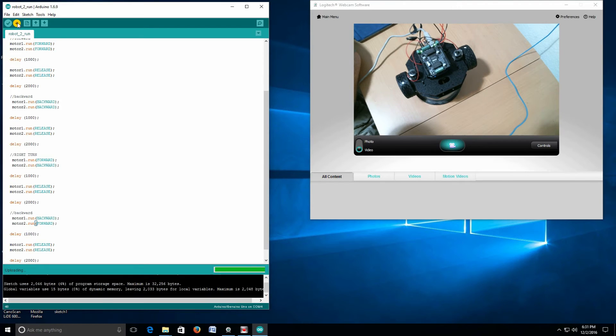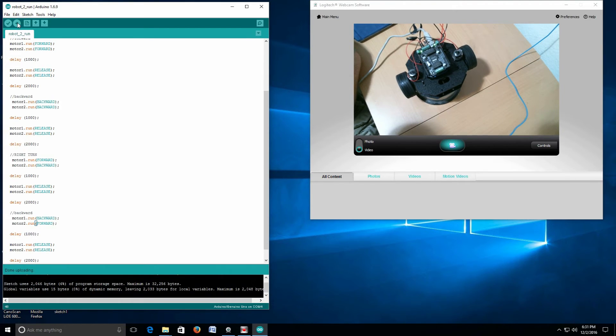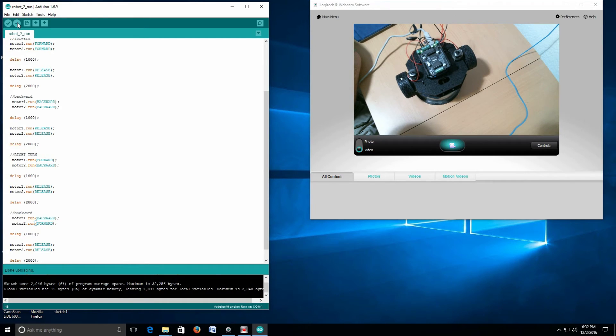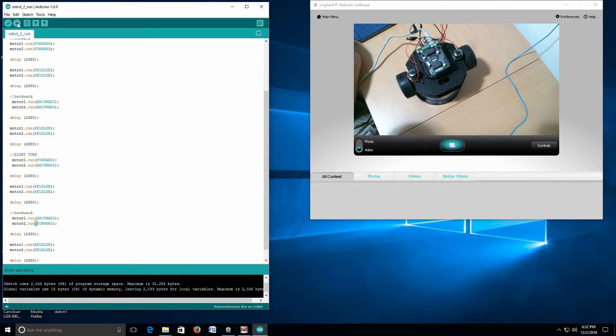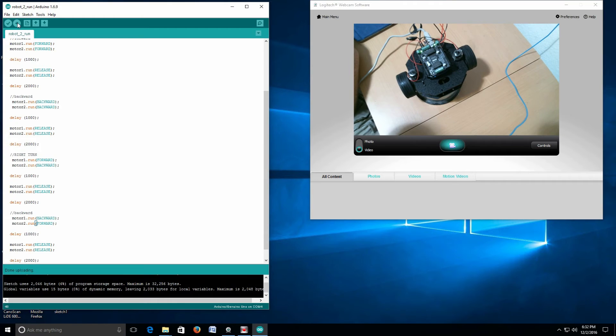Like I said, this is the down and dirty way to code. You can play around with it all you want. Backwards, right turn, left turn. Okay, so it's doing exactly what I want it to do in this case.